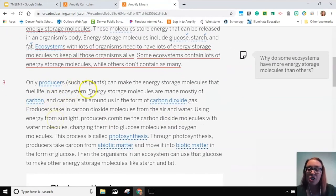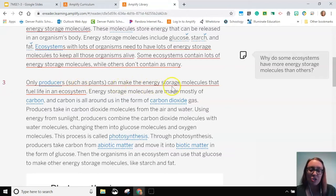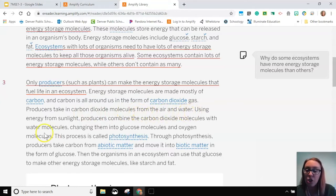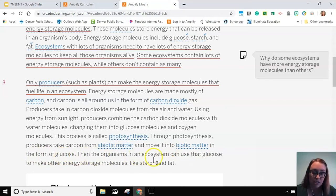Only producers such as plants can make the energy storage molecules that fuel life in an ecosystem. Energy storage molecules are made mostly of carbon, and carbon is all around us in the form of carbon dioxide gas. Producers take in carbon dioxide molecules from the air and water. Using energy from sunlight, producers combine the carbon dioxide molecules with water molecules, changing them into glucose molecules and oxygen molecules. This process is called photosynthesis. Through photosynthesis, producers take carbon from abiotic matter and move it into biotic matter in the form of glucose. Then the organisms in an ecosystem can use that glucose to make other energy storage molecules like starch and fat.